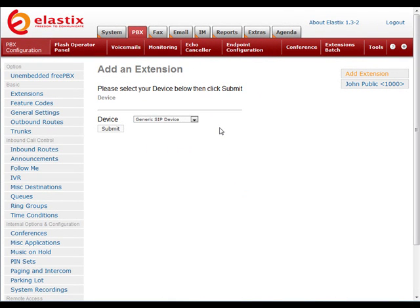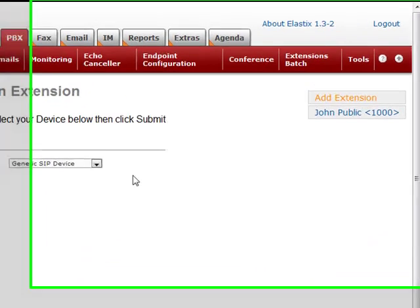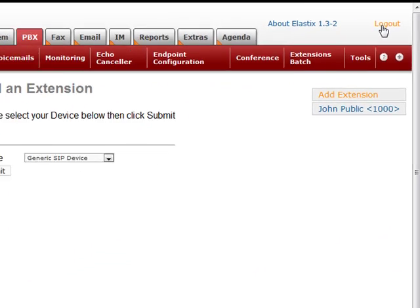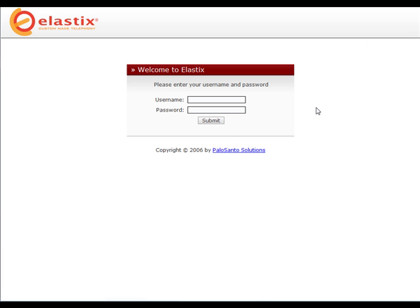Now we've created a new extension 1000 for user John Public. Now we can go ahead and log out of Elastix. And there we are. We're logged out. Now you know how to create a basic extension in Elastix.